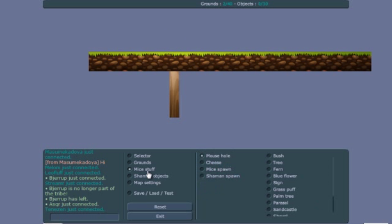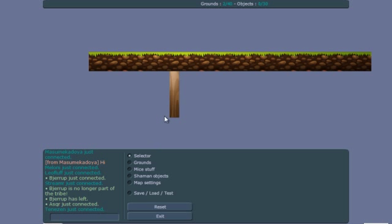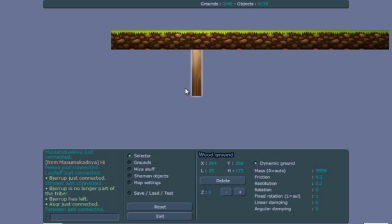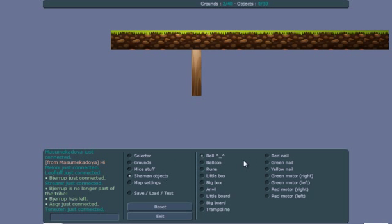Then we have to add a red dot to it. First make it dynamic and give it a mass, and make fixed rotation 1, and make it 999 for the heck of it. Let's give it a red nail here.